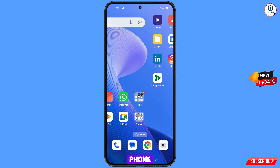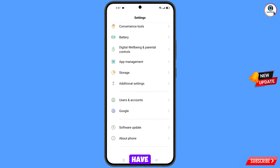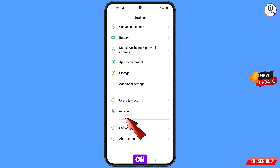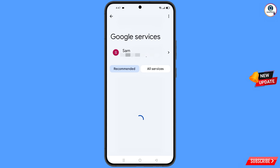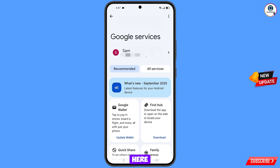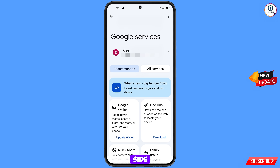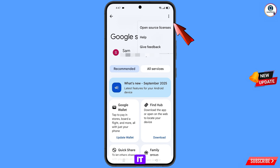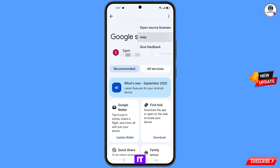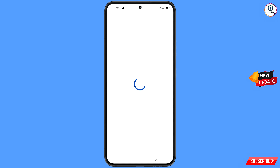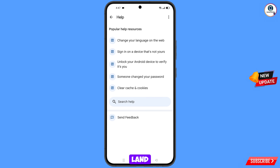Now navigate to the settings option on your phone. Tap on settings, scroll down, and tap on Google. You will land on the Google services page. At the top right side you will see three dots — tap on it and the help option will appear. Tap on it.